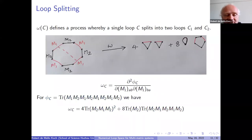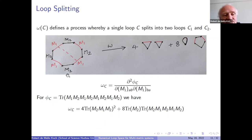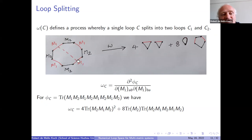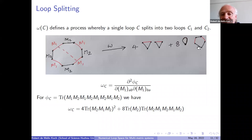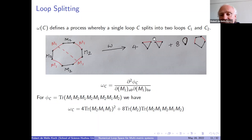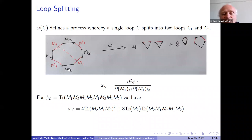For loop splitting, again we're taking two derivatives but now of a single loop. Phi_C has four M1s and four M2s. The second derivative will remove two M1s, and the two bits left over are each joined to give closed loops. If you take two adjoining M1s and close them, the M2 that's left produces a closed loop of length one, and you get a closed loop of the remaining five links — with a total of eight ways to do that. There's also a factor of four when joining produces two loops each of length three. So that's the loop splitting operation, little omega_C.